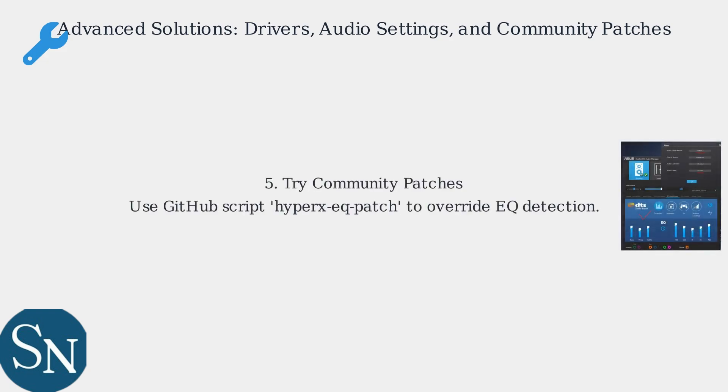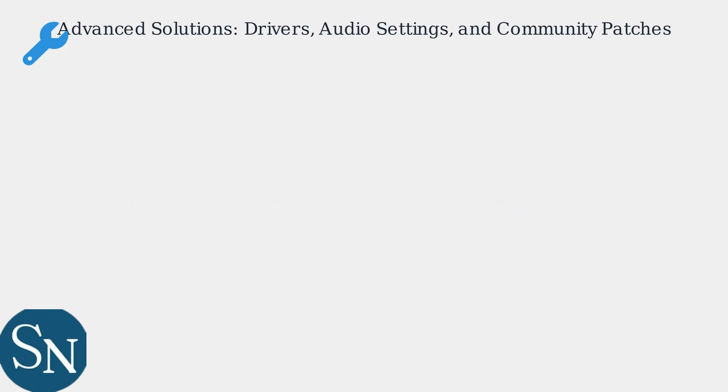As a last resort, consider community patches. A developer created a script on GitHub—search HyperX EQ patch—to manually override NGENUITY's EQ detection for rare USB conflicts. This has helped many users.